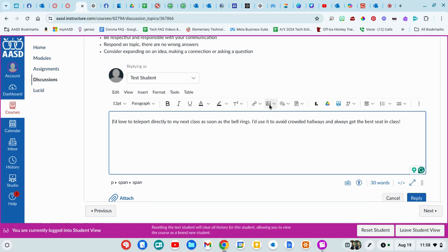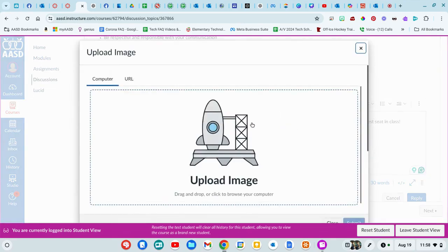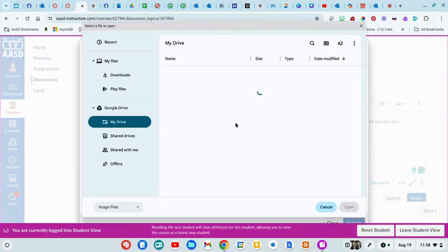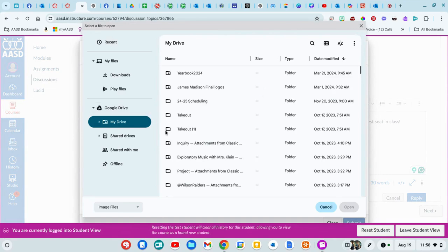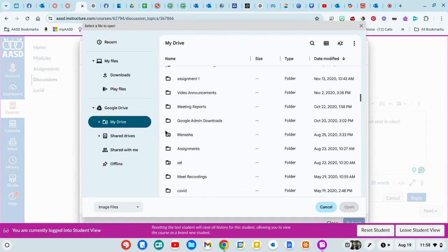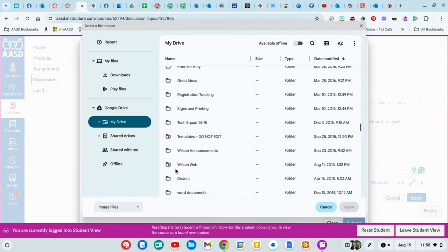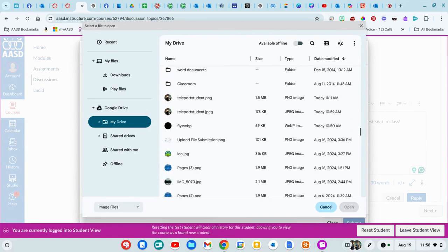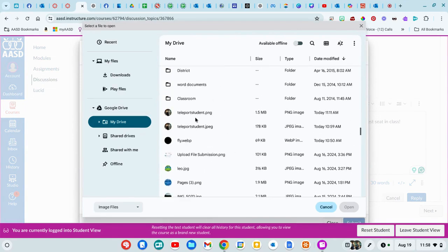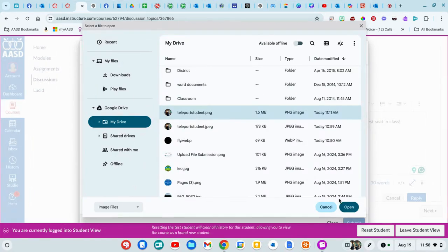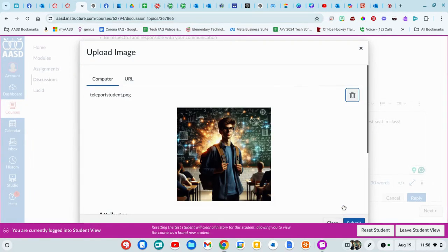To add a picture, you're going to use this picture button or this image button. Upload image. I have one saved on my computer. I've got it saved in my drive, so I had to get below all my folders. I've got a picture over here.